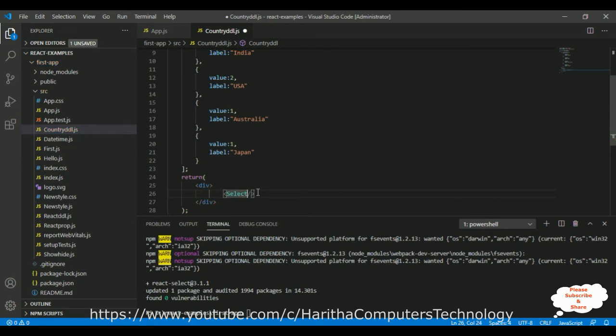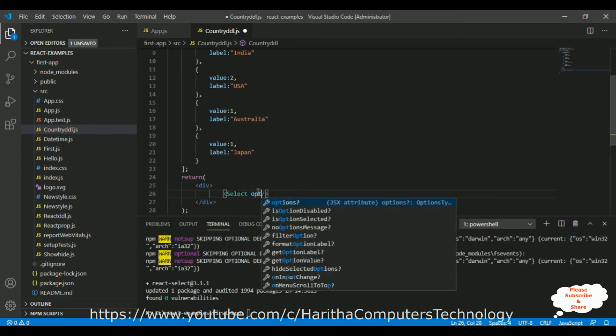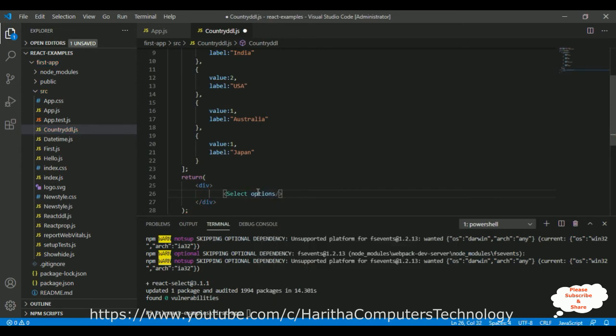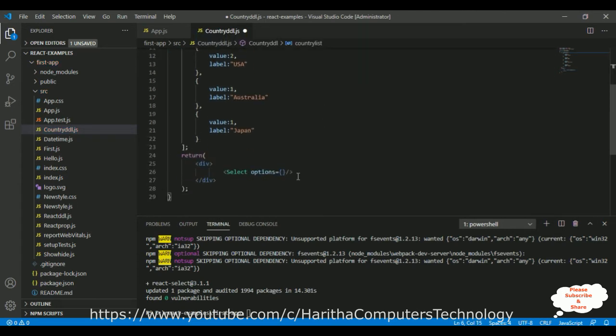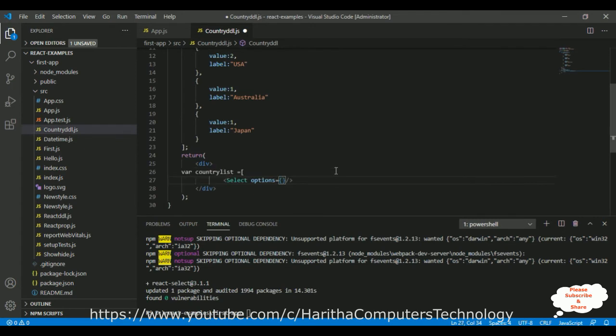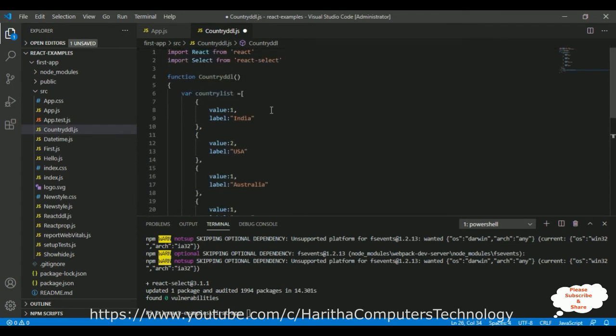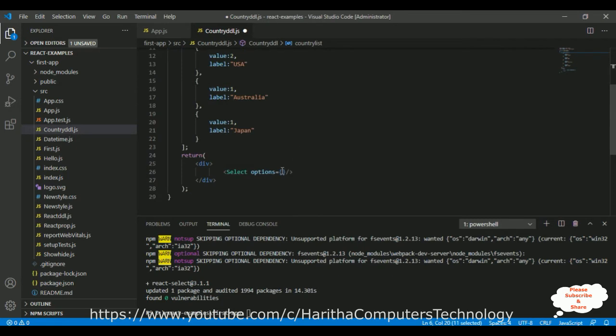options equals to, let's bind our array, country list into our select element. That's it.